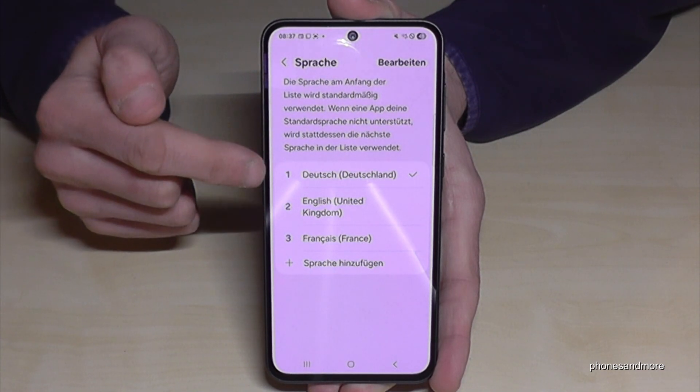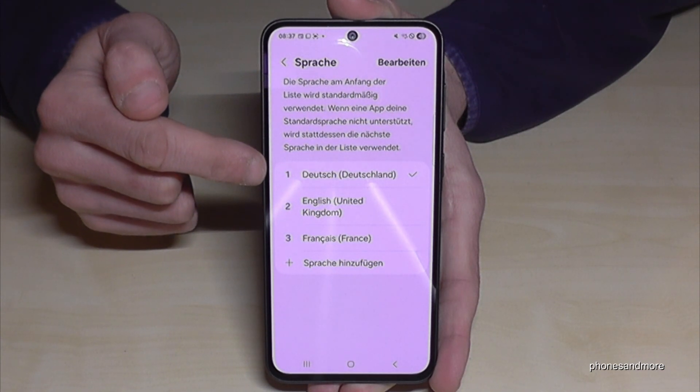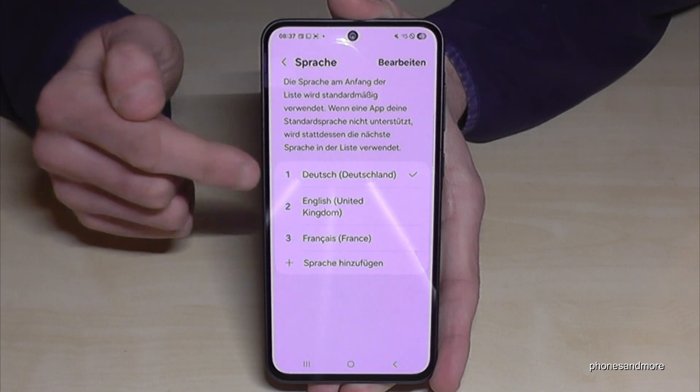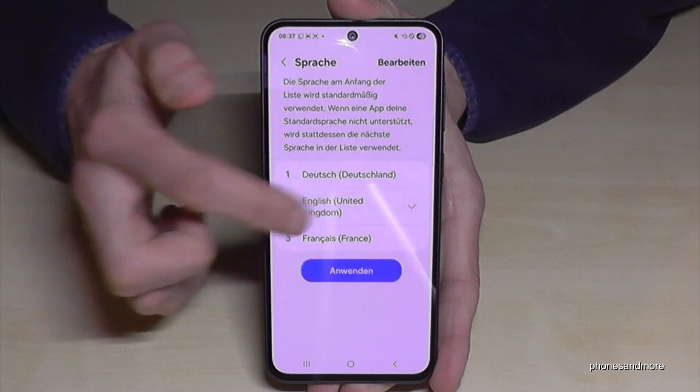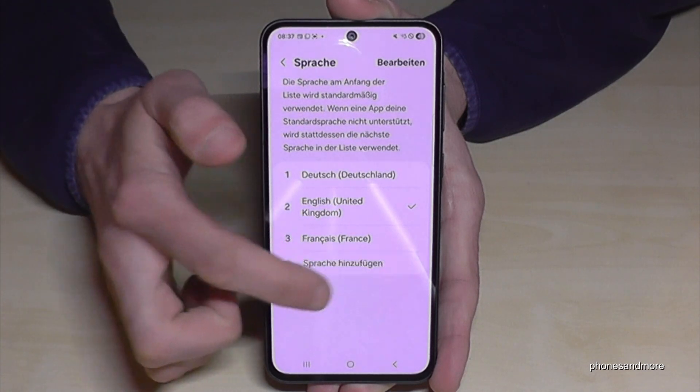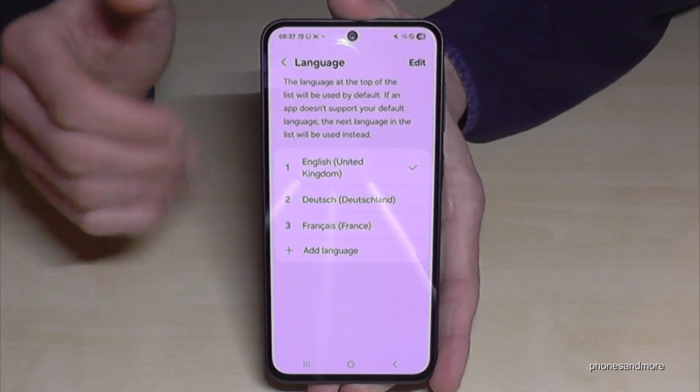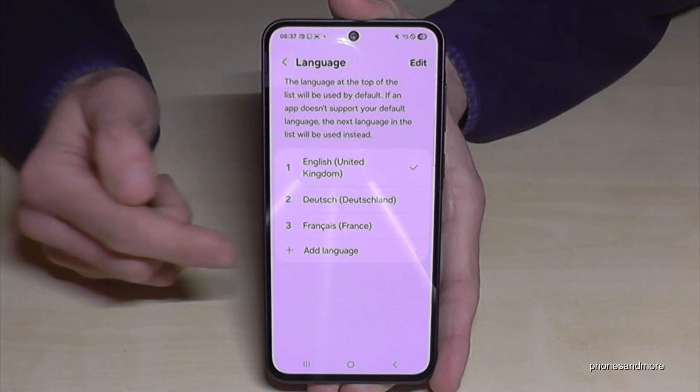The phone has now changed into German — pretty easy! Let me turn it back into English, because I want to show you what to do if your language is not part of the list.